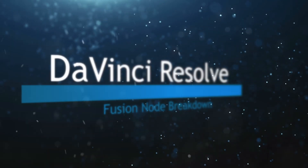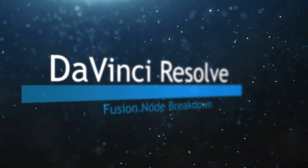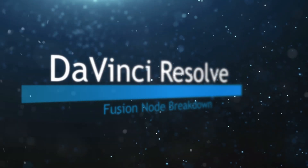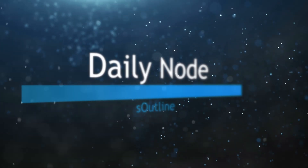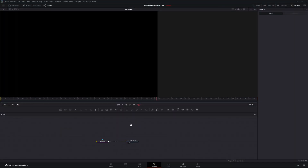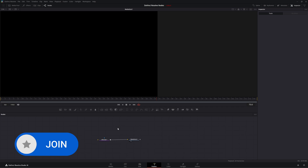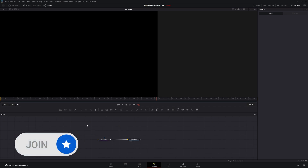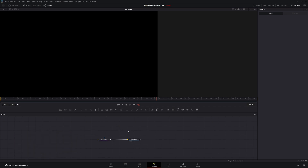Welcome to this DaVinci Resolve Fusion Node Breakdown. Today's node is the S Outline node. We're going to jump into Fusion. What the S Outline node does is it allows you to take a shape or multiple shapes and create outlines just from those shapes.